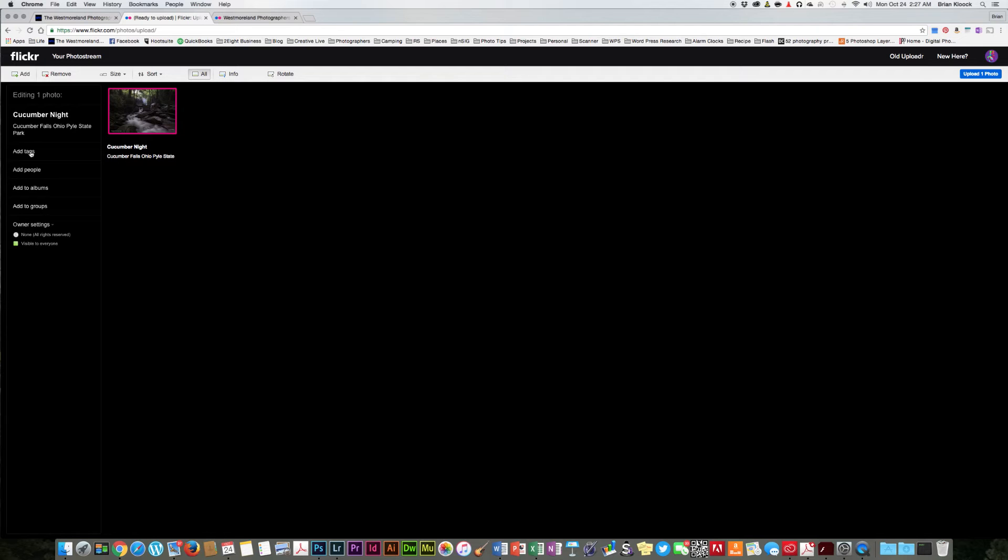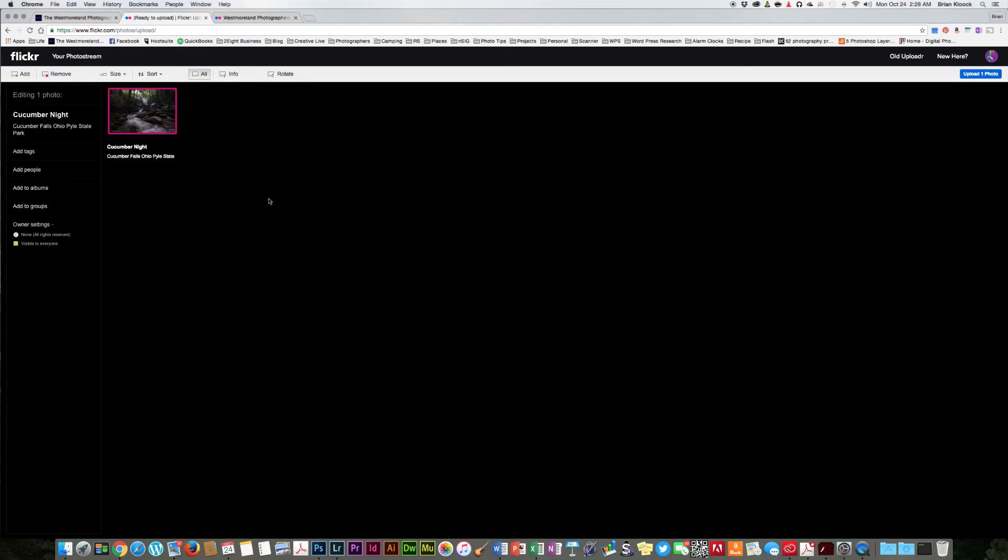You can tag your photos, you can add people into the photos, you can add it to albums, you can add it to groups right from here. But for tonight, what we're going to do is just go ahead and add it to our photo stream.